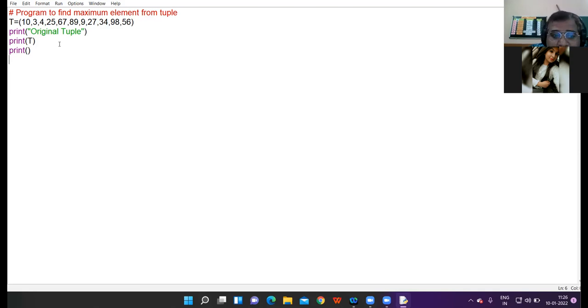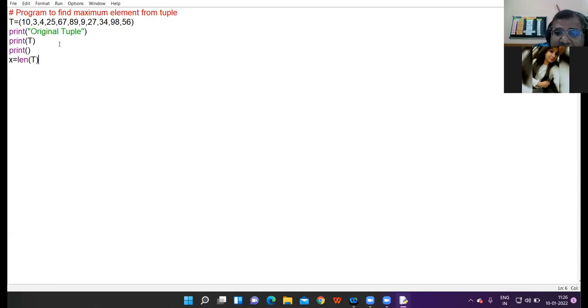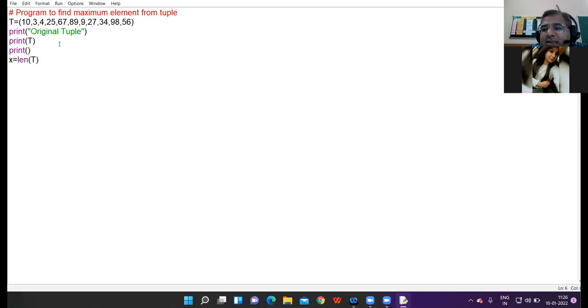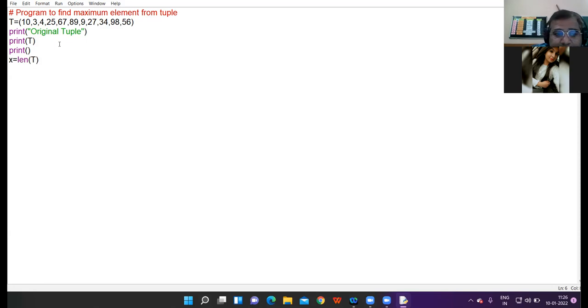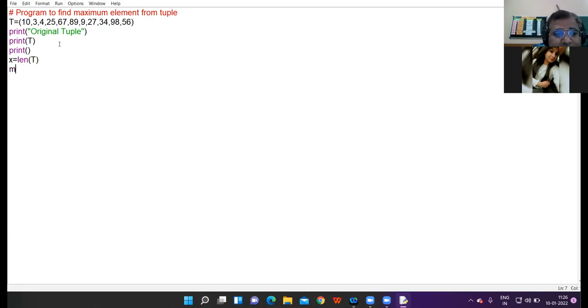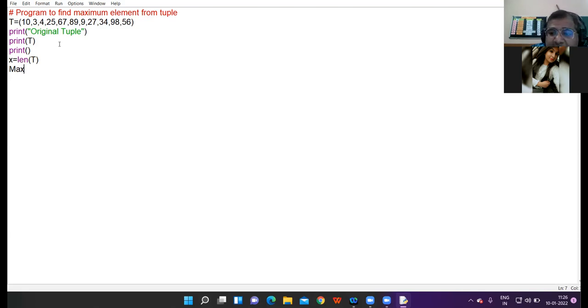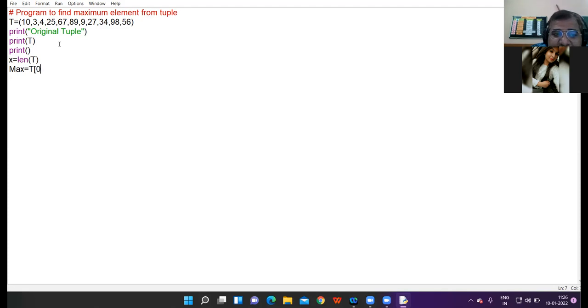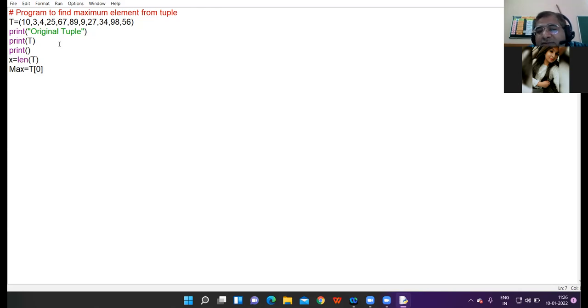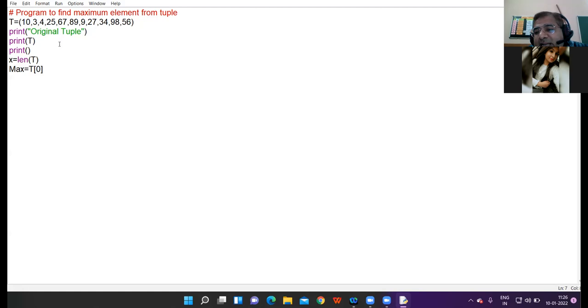Now I am to find the length of the tuple by using len function and whatever is the length of tuple I assign to a variable x. I am taking one variable max and I am assigning the value of first index to variable max. What is t of 0? Anybody can tell me what is t of 0?